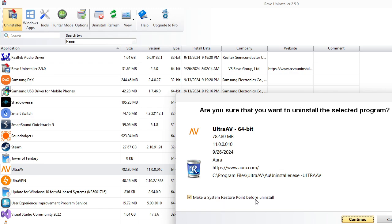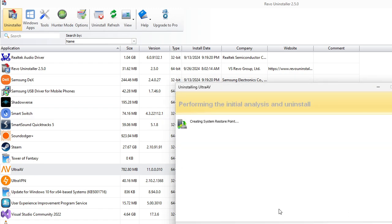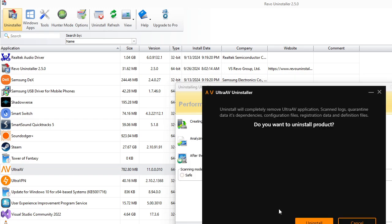I always like to create a restore point in case something goes wrong, always back up your data. Hit Continue. Let it do its thing. Eventually, it'll finish.